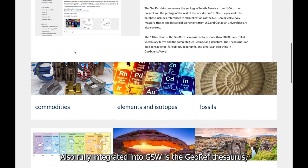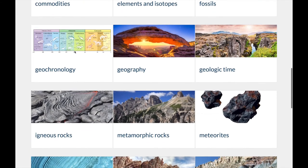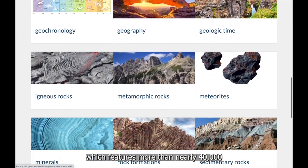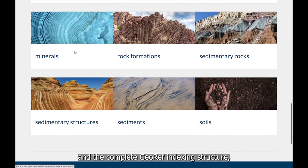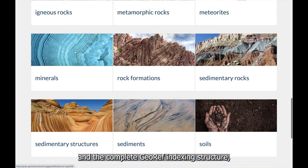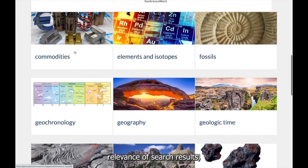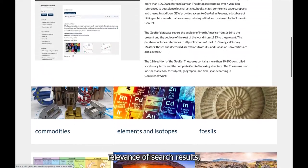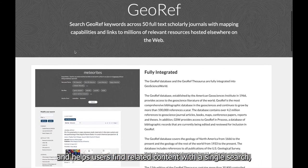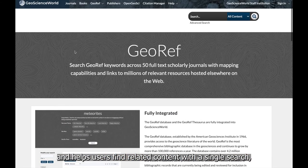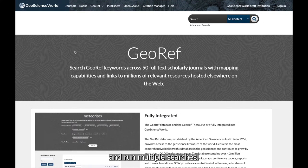Also fully integrated into GSW is the GeoRef Thesaurus, which features nearly 40,000 controlled vocabulary terms and the complete GeoRef indexing structure. It is an indispensable tool to increase the accuracy and relevance of search results, and helps users find related content with a single search rather than having to guess all the related terms and run multiple searches.